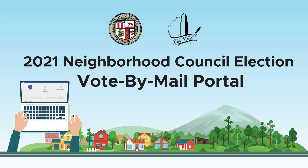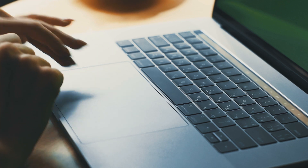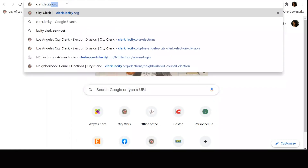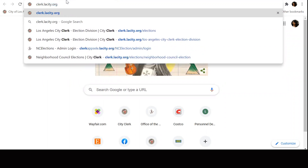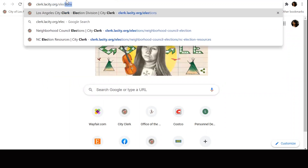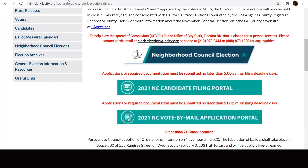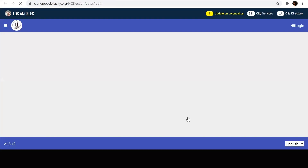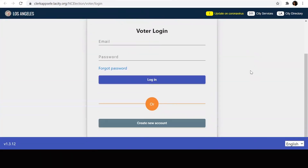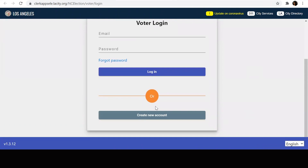There is no registration database for Neighborhood Councils. All stakeholders must create a new account before moving on to the application process. Let's get started. You'll begin by going to clerk.lacity.org/elections and click on the 2021 NC vote-by-mail application portal banner. Once there, click on the create new account option.